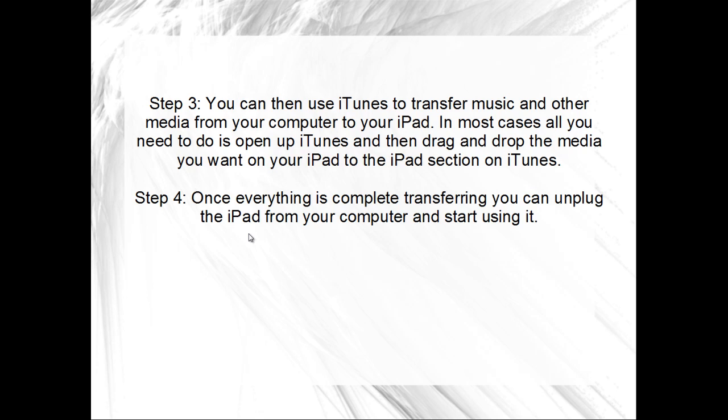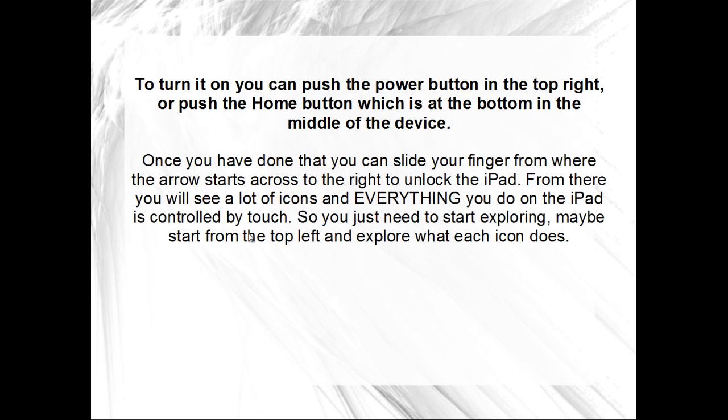Step 4: Once everything is complete transferring, you can unplug the iPad from your computer and start using it. To turn it on, you can push the power button in the top right, or push the Home button which is at the bottom in the middle of the device.